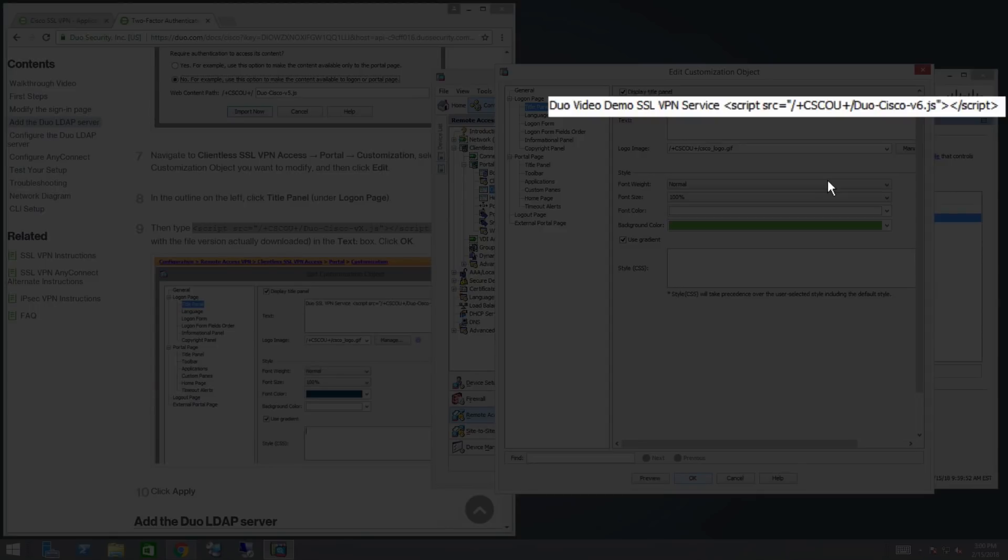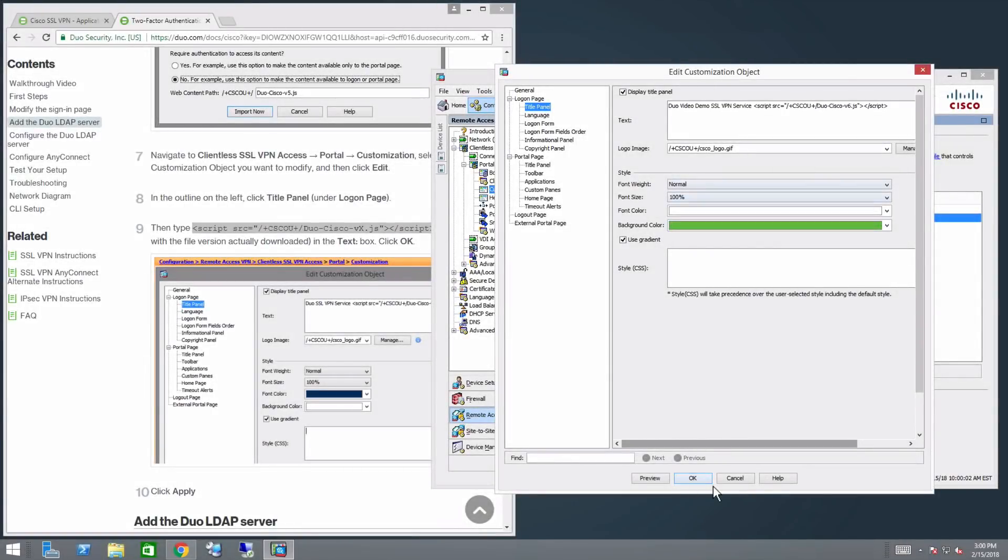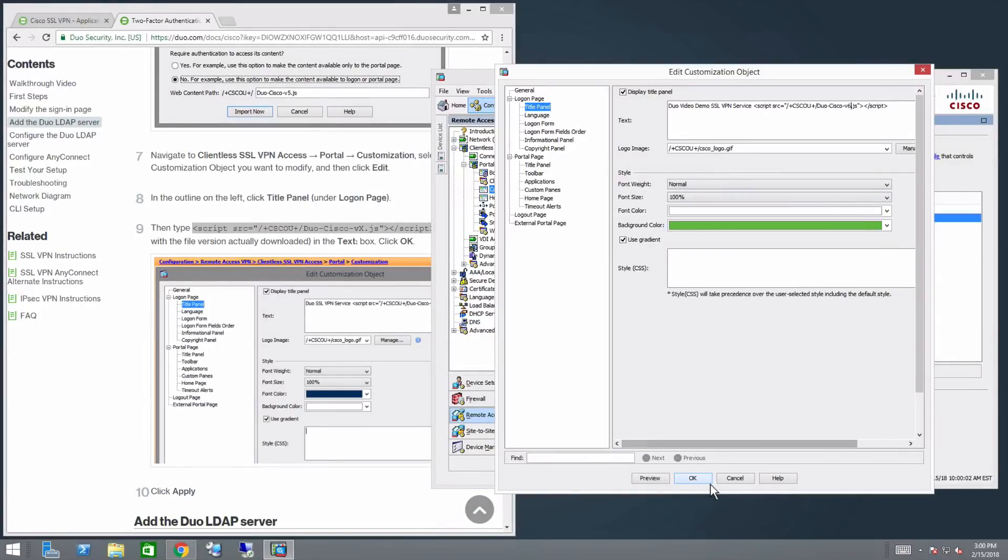In this case, it is 6. Click OK, then click Apply.